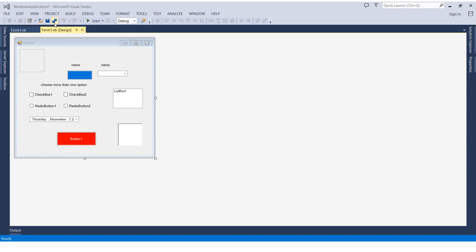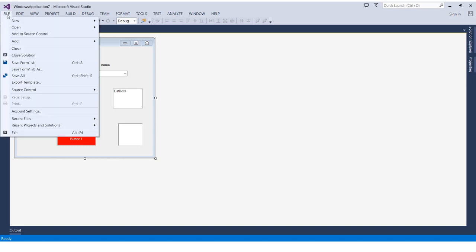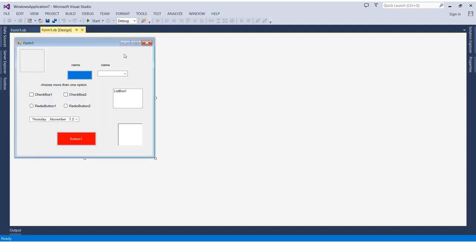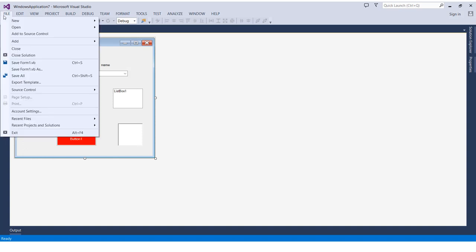options from the file menu where you will have the two options: save all or save form. And you can also do the two options in a third way using the keyboard. As you can see here